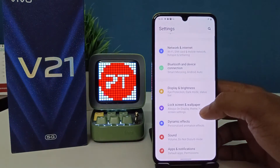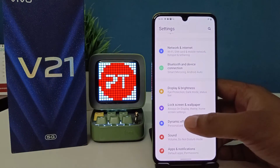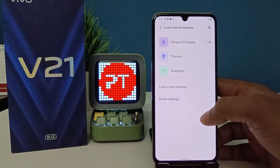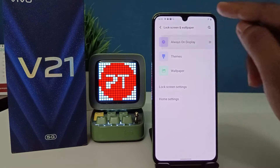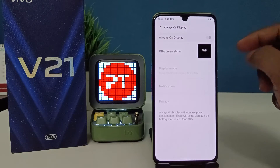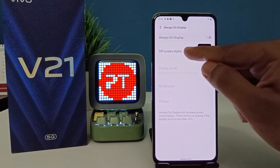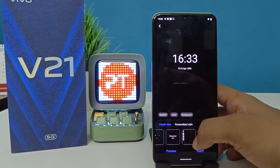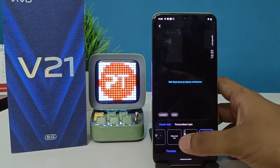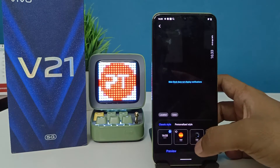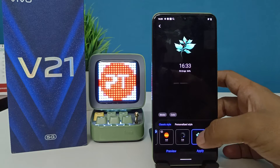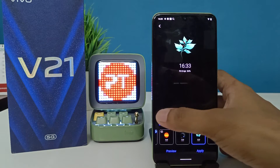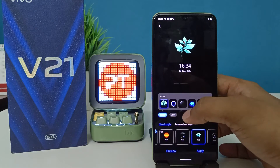Then go into Lock Screen and Wallpaper — click on that. Now you need to choose Always On Display. Click on Off Screen Style so you can choose from the list.